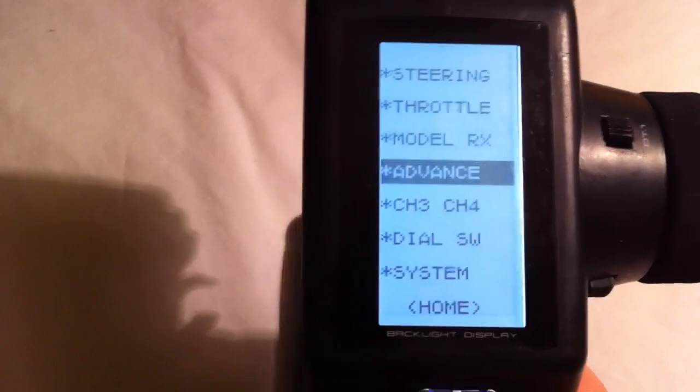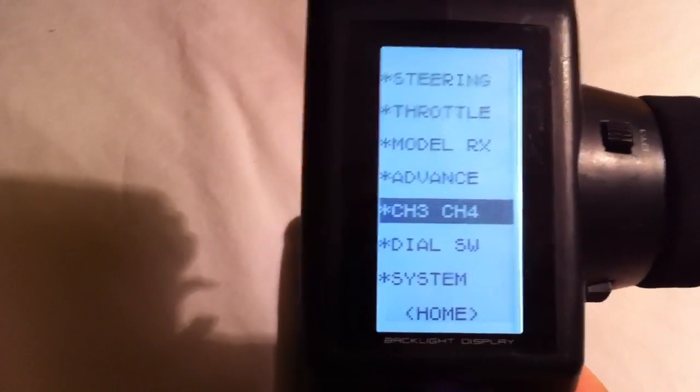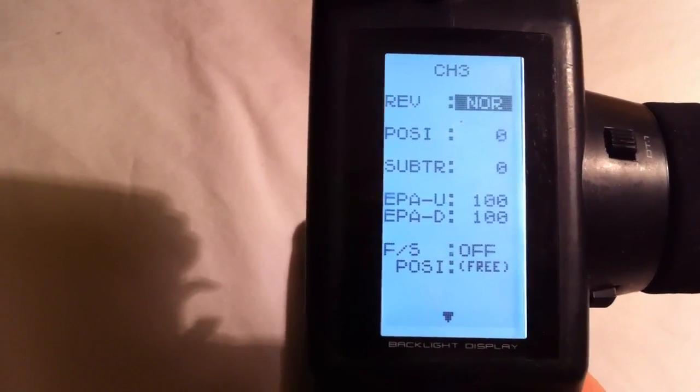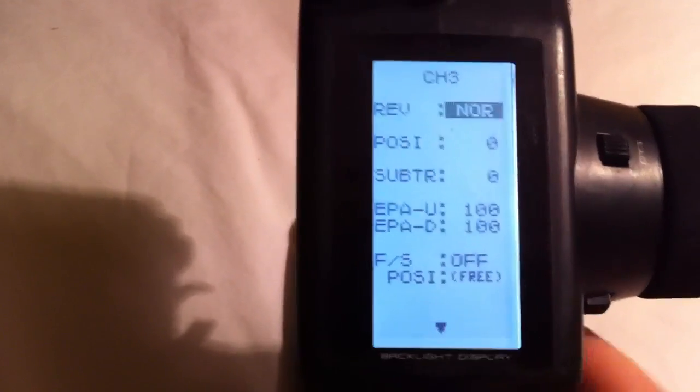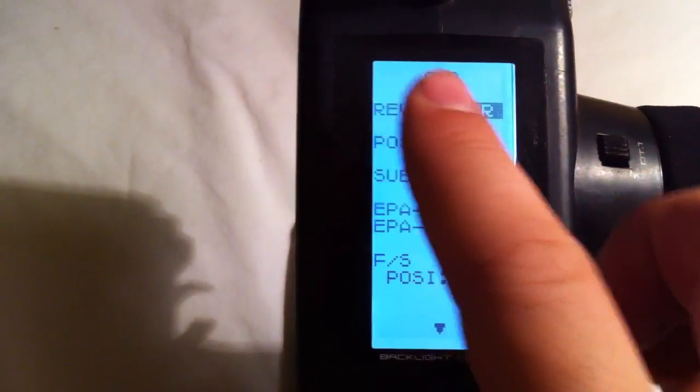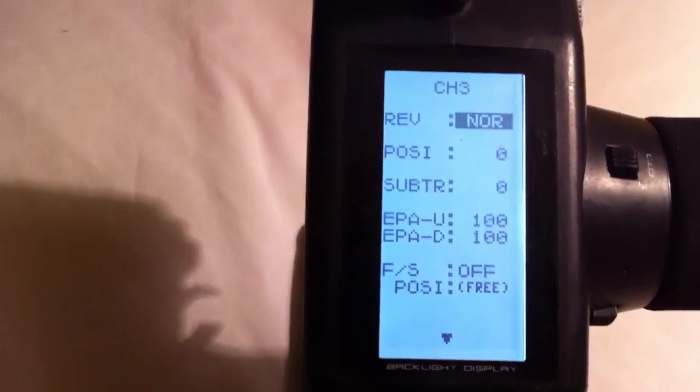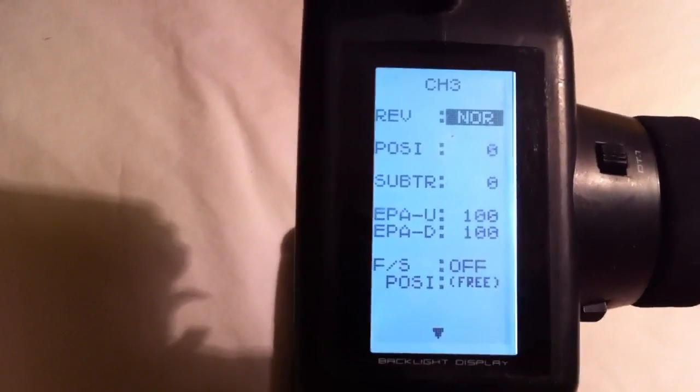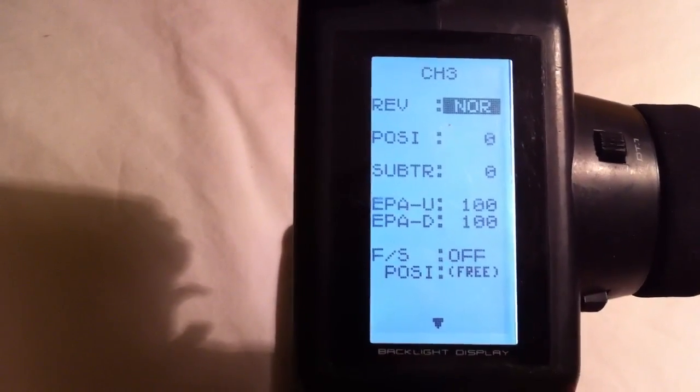If you need to reverse the rear steer channel, that will be channel three. It'll say channel three at the top and just turn that to reverse or normal, whichever way you need to go.